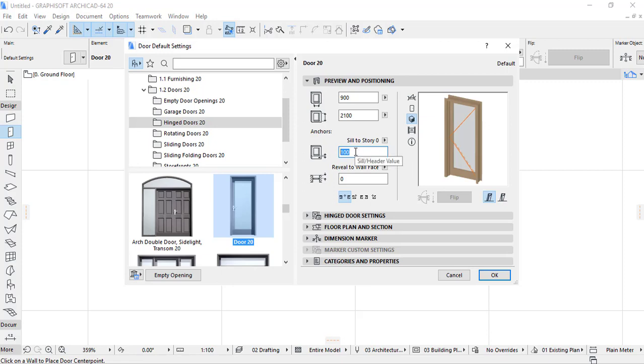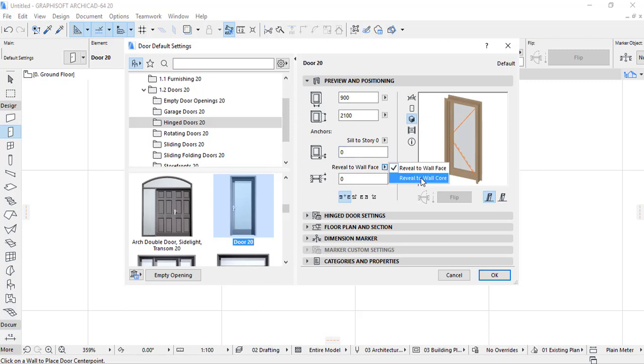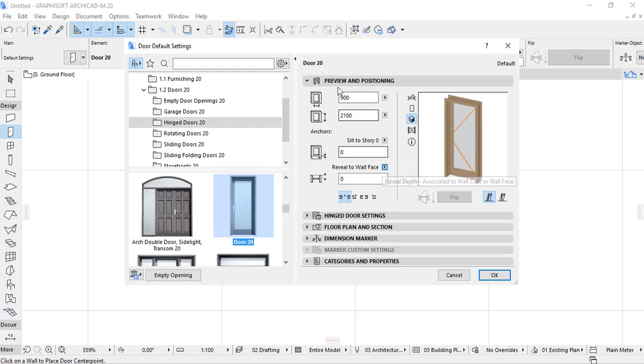But most of the time I use zero. And reveal to the wall core, you select the reveal to the wall face. Also these are some different introduction of the wall settings.